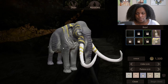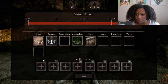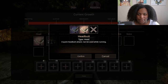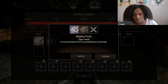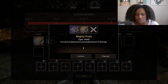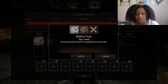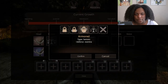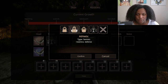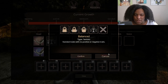These skins are really well done, I'm super impressed. Now let's take a look at the abilities very quickly. We have two head slots: headbutt - a quick headbutt attack that can be used while running - and mighty push - a strong knockback force with a small amount of damage. We also have senses, balance, and trait options: armored which is plus defense minus stamina, athletic which is plus stamina minus defense, and fierce which is plus attack minus stamina.